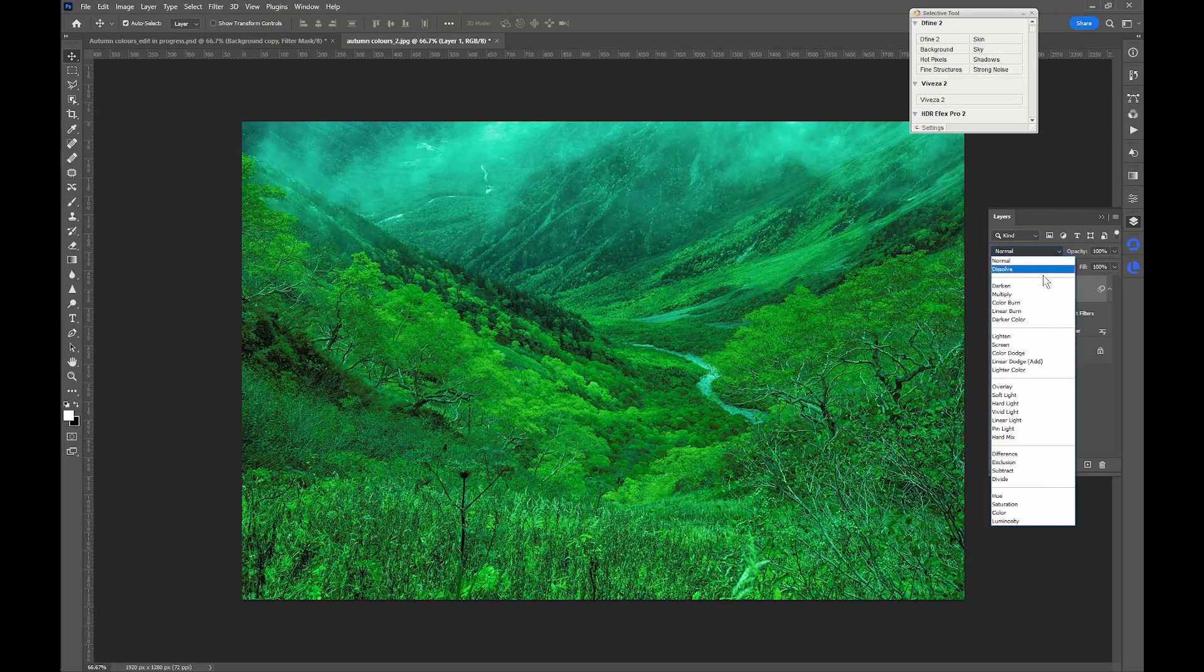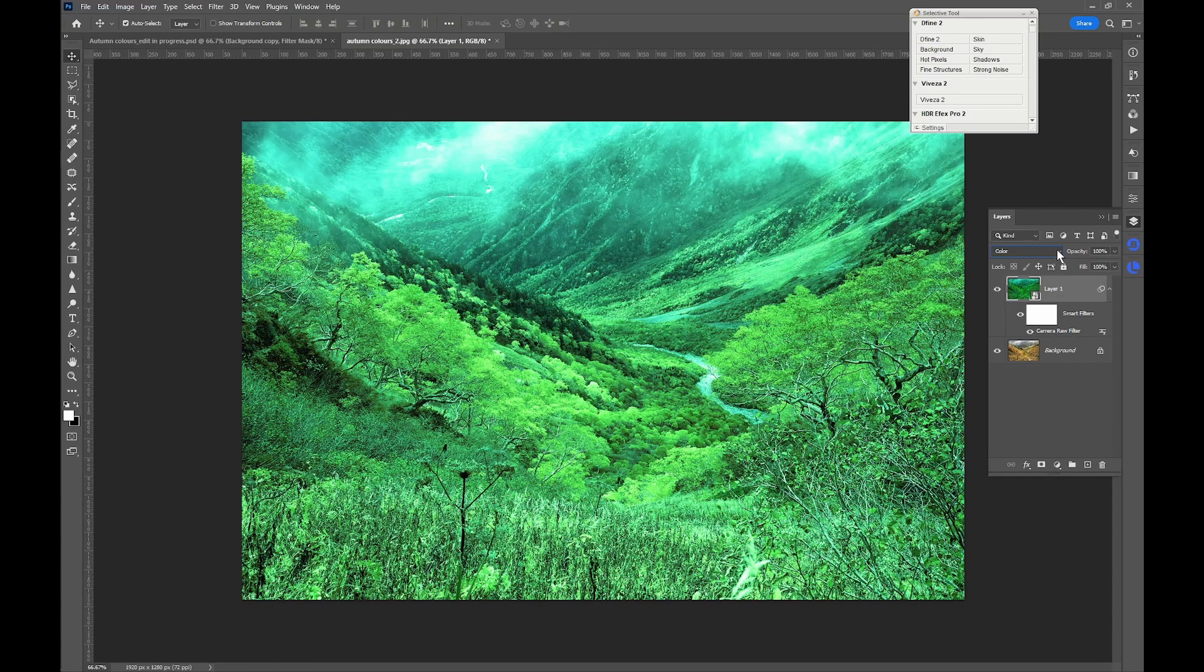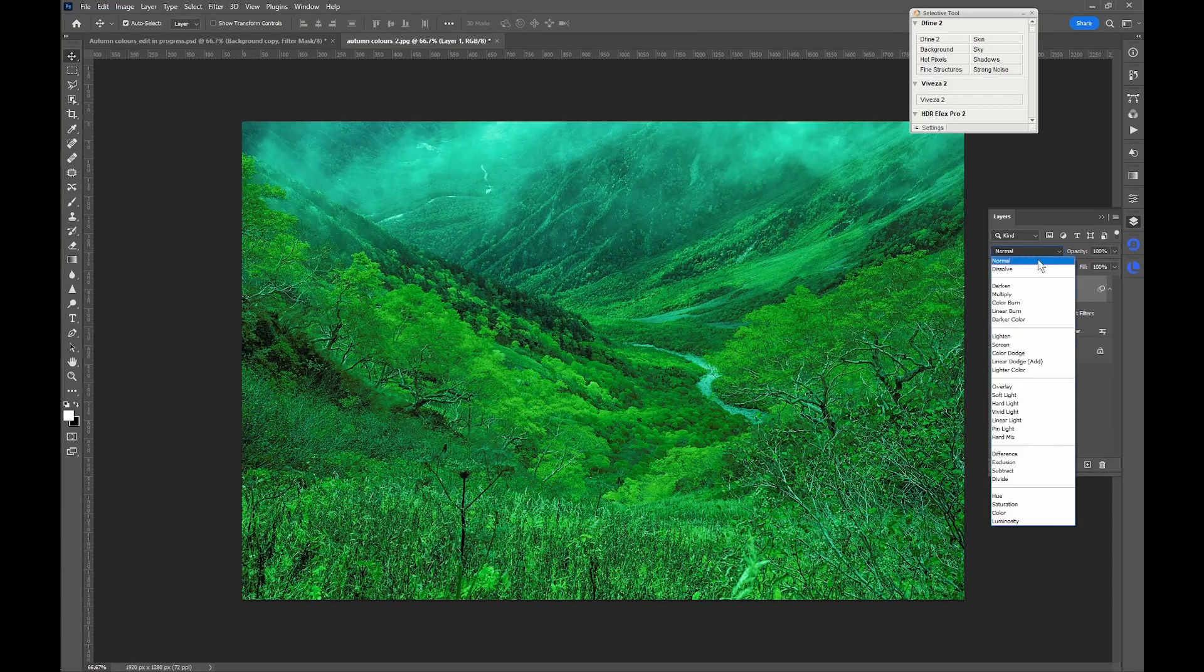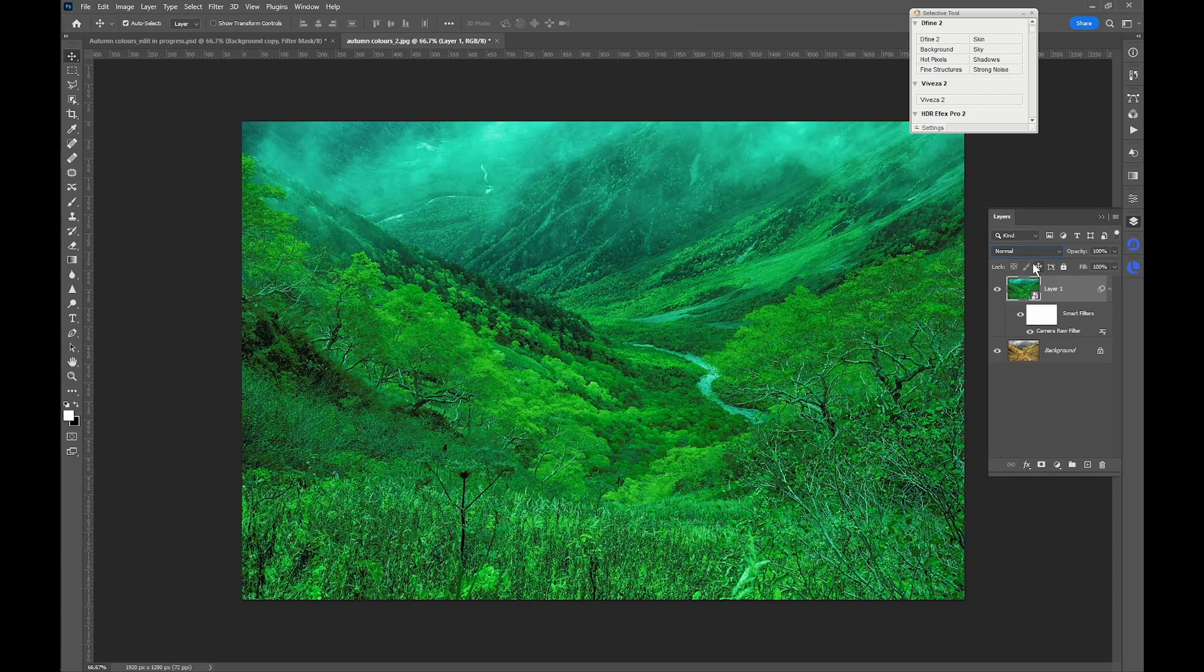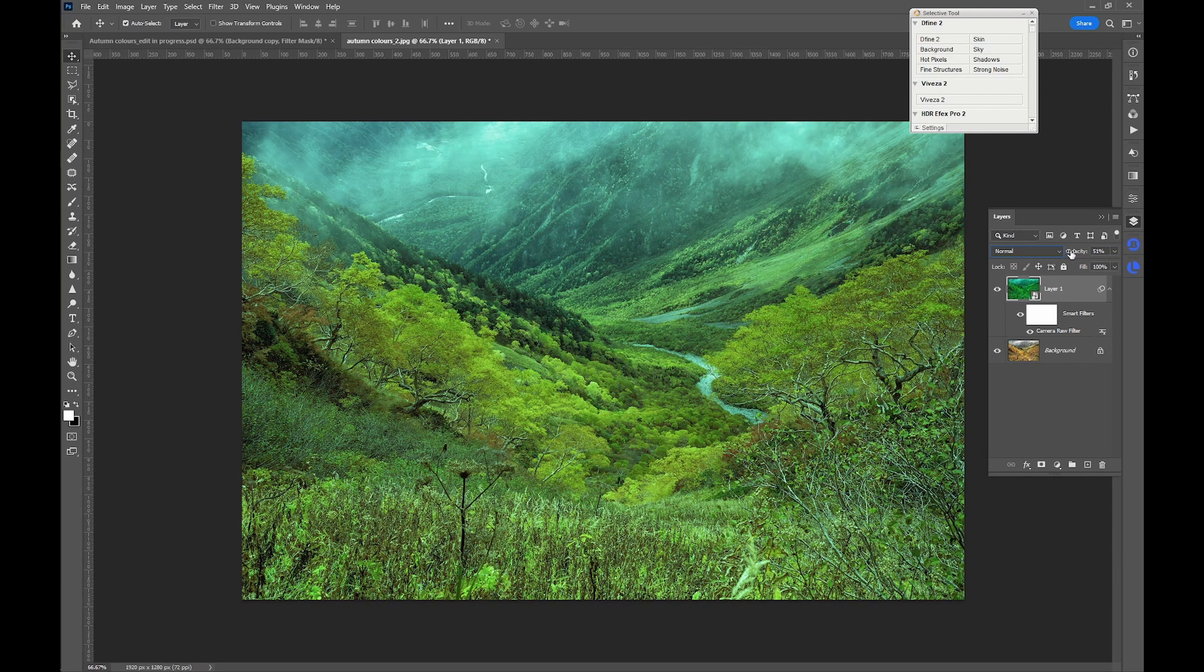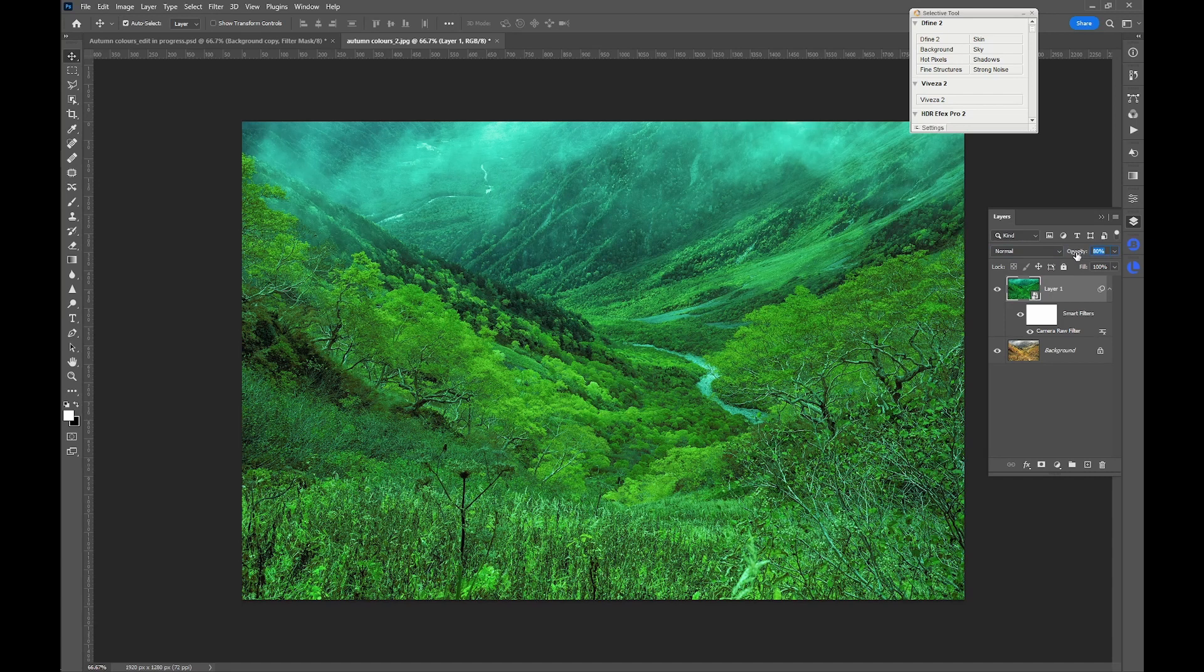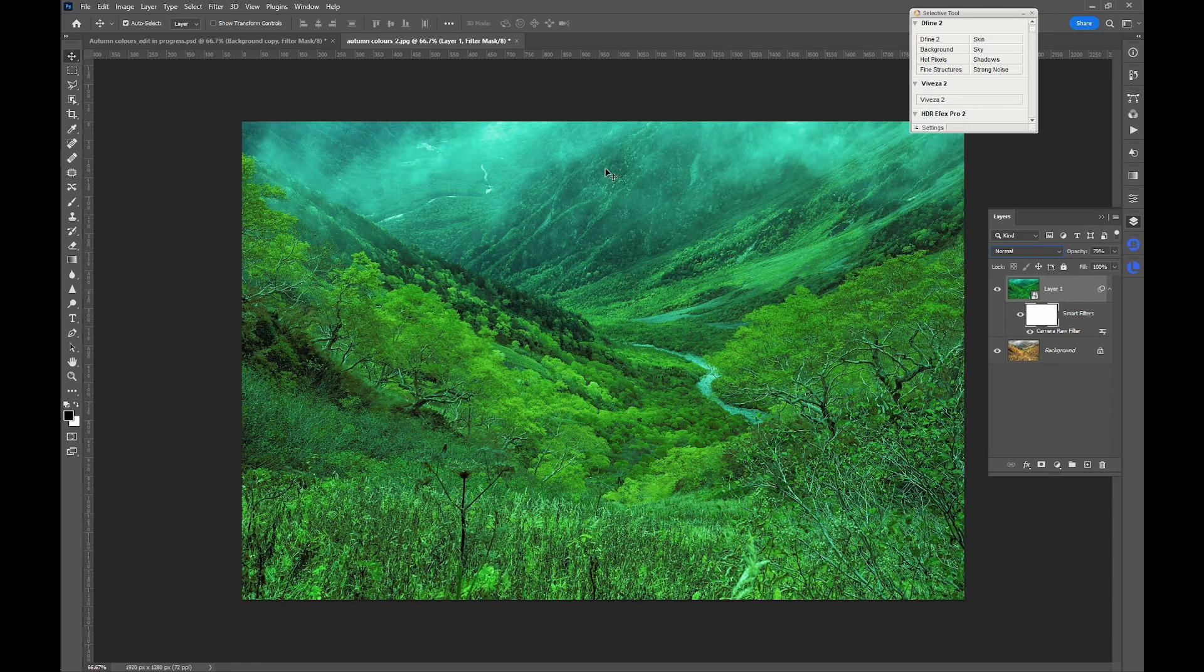Now of course you can make adjustments to this. We could try a different blend mode such as Color. That looks to me slightly more nuclear, so I think I'll stick to normal. We could reduce the opacity to reduce the intensity of the green. That's a matter of personal taste. I think I'll leave mine at about 80 percent.